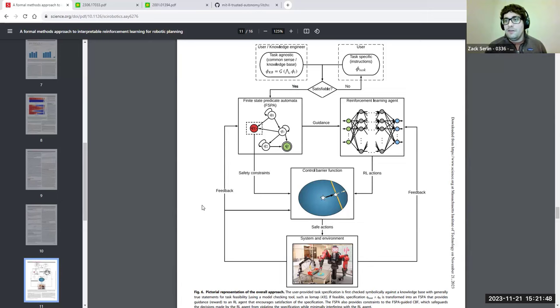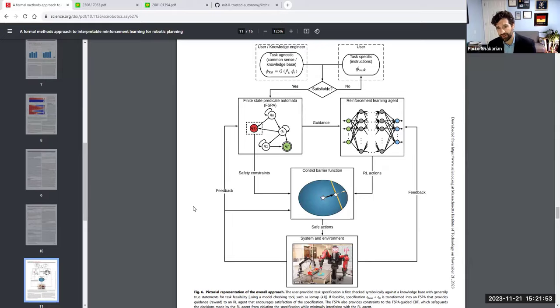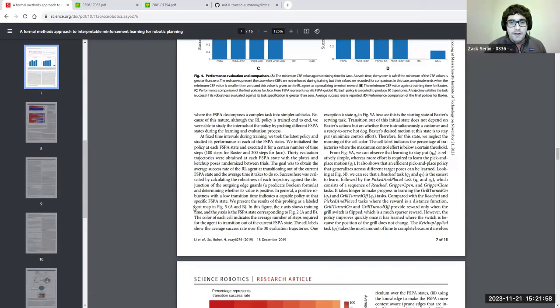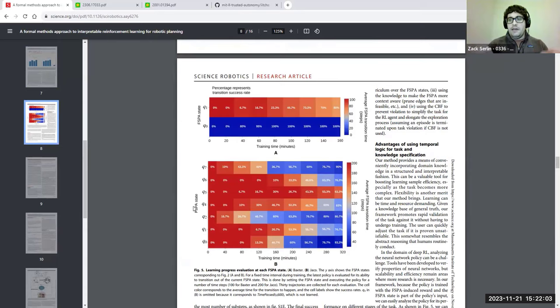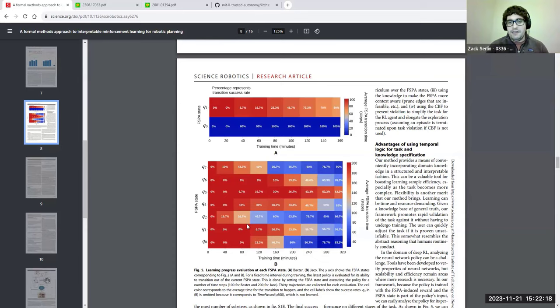One interesting aspect is how the finite state automata breaks down individual pieces of a task — you can actually train over each state and edge individually, focusing down on harder subtasks. There's a way of specifically training things that are hard and more lightly training things that are easier, and you can do that on the fly.